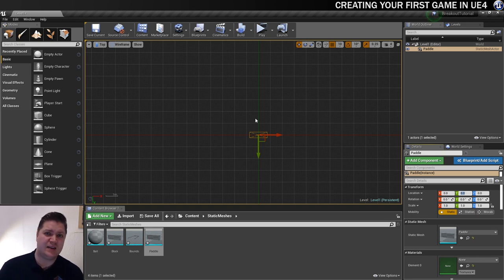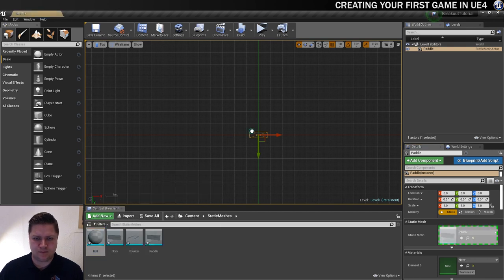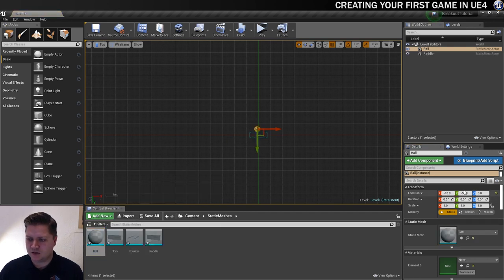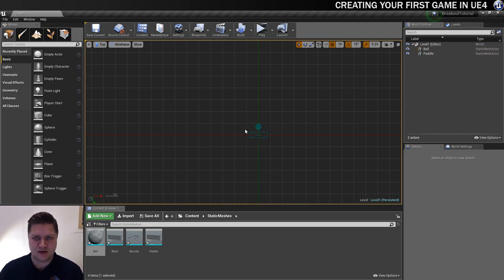And what I'll do is line everything else up in relation to that. So we'll get the ball, and we're going to put that at 0 on X, and we're just going to move it up a little bit on Y, looking nice.